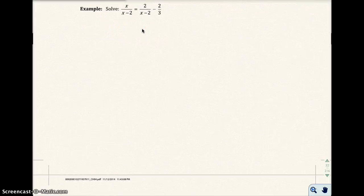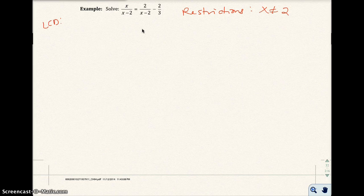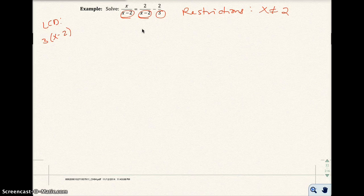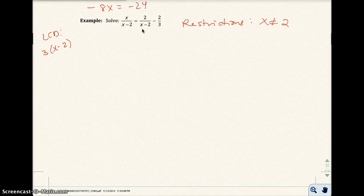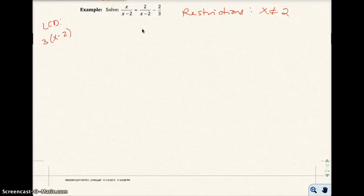Next problem: we know the restriction, x cannot be 2 — that would make the denominators 0. The LCD in this case is 3 times x minus 2, covering all three denominators. We multiply both sides by 3(x minus 2): we have 3(x minus 2) times the left side equals 3(x minus 2) times 2 over x minus 2, minus 3(x minus 2) times 2 over 3.